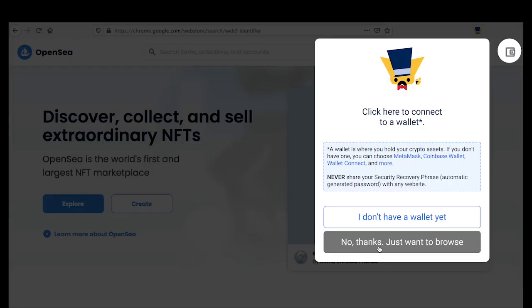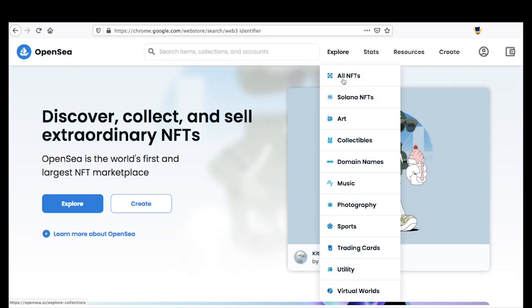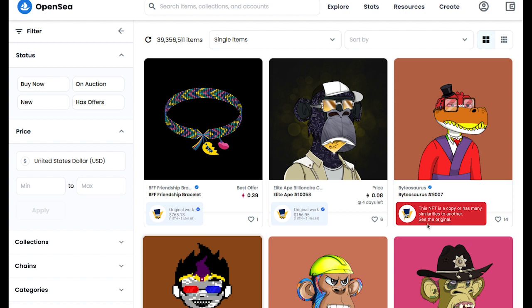If you just want to browse, you can still click the extension icon, which will have a pop-up where you can still connect your wallet, or it will take you to the default view of the page. From there you can explore other NFTs, and the extension identifies which ones are copies or similar to other NFTs and which ones are original works.